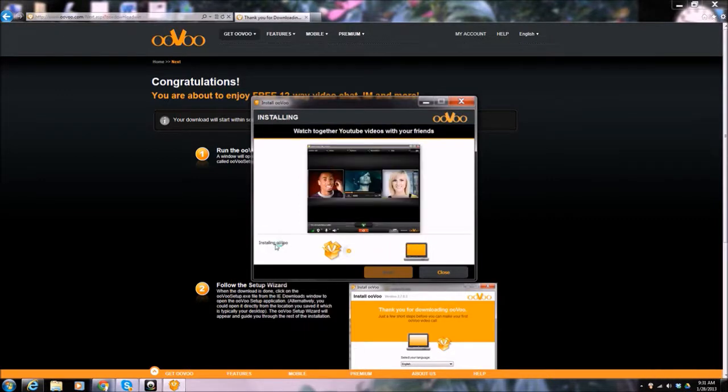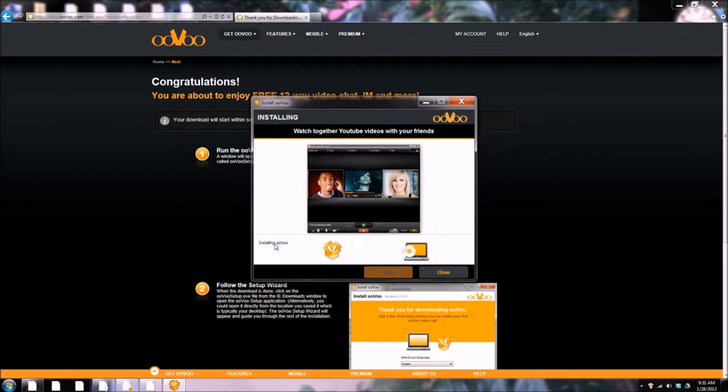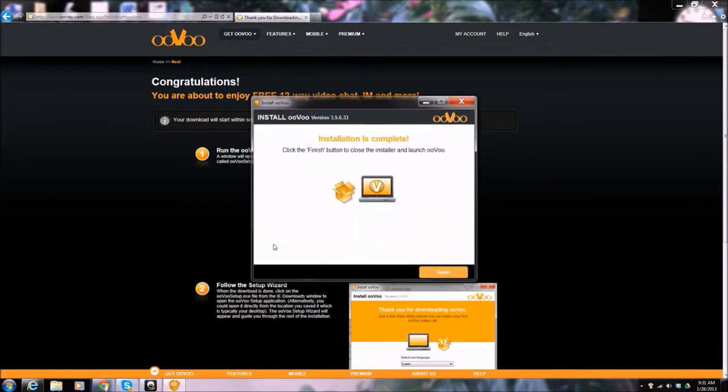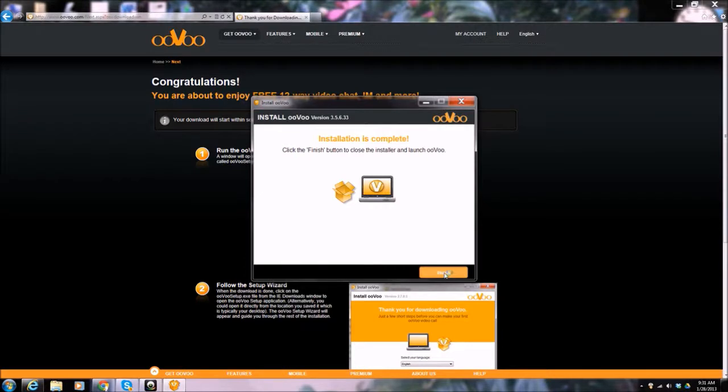Install in ooVoo it says. Installation is complete. Finish.